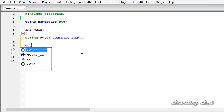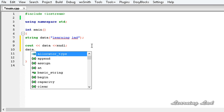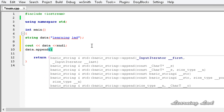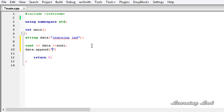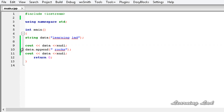We are going to use `cout` to print out the string `data` and end the line. The next thing we are going to do is append to this string using the `append` method. It's going to be `data.append()` with the string we want to append — here we want to append a space and then "rocks". Now if I print out the string again, you can see it will be appended: first "learning lad", then "learning lad rocks".